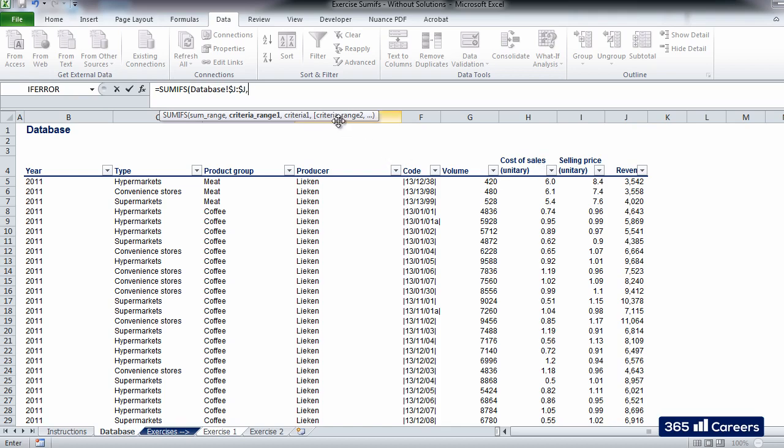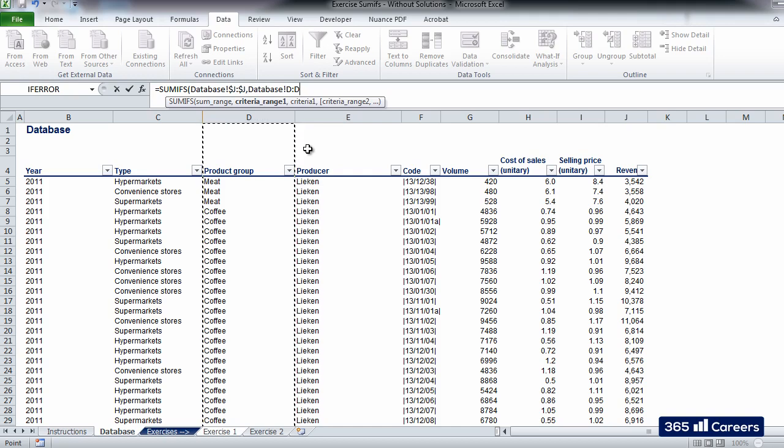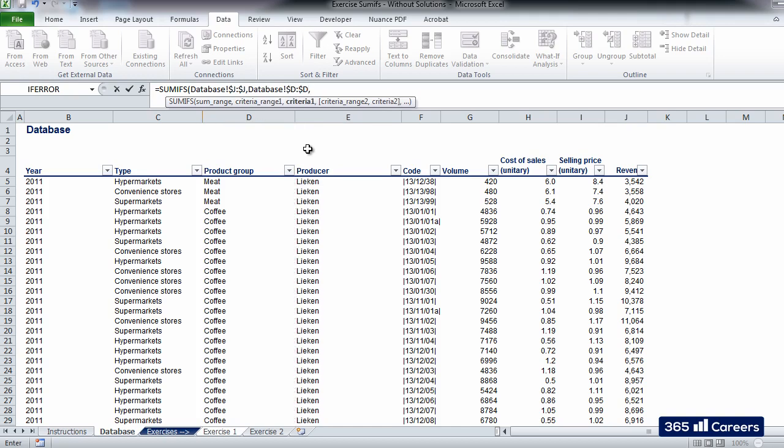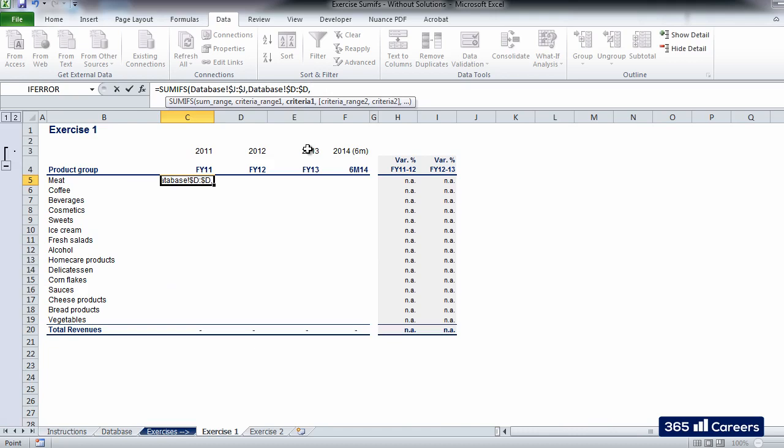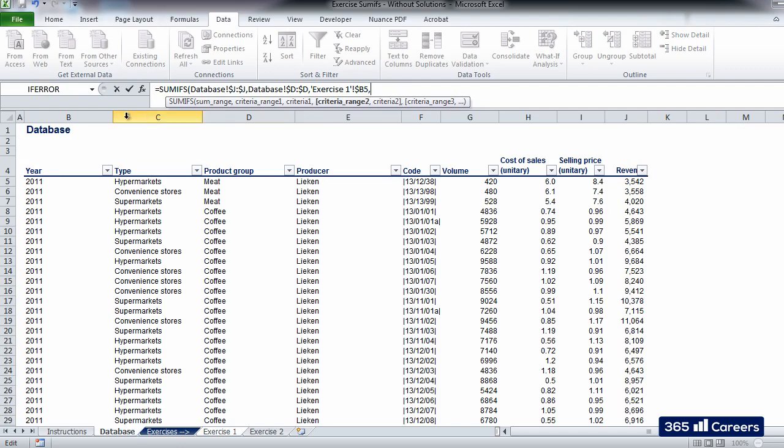Then we have to pick the range of our first criteria. Given that we have to find revenues of each product group, I suggest that we select the column containing product groups, column D. I am fixing column D as well. Back to our output table, the product group criterion lies in B5. Let's fix its column reference. Good. This was our first criterion.